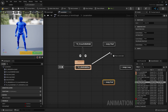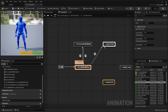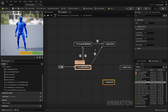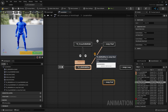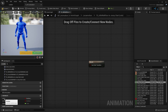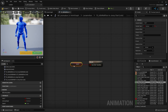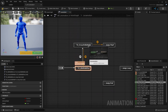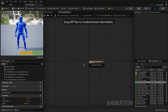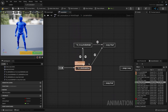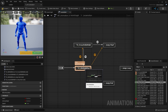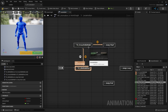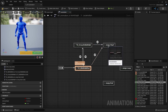Next we're going to connect both the crouch and idle walk animations to the jump start. Click and drag off an arrow from both. We're going to drive this transition using the in air variable — click and drag this variable over and connect it to the result. So if the character is in the air, meaning the character is jumping, it's going to transition into the jump start animation.